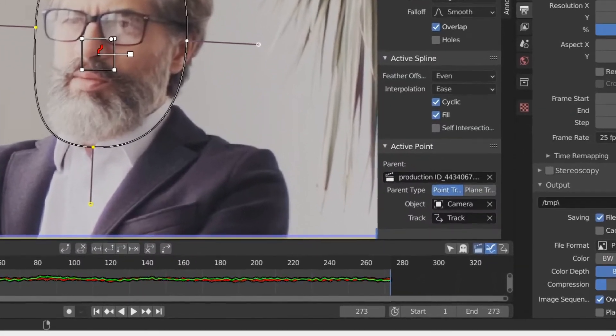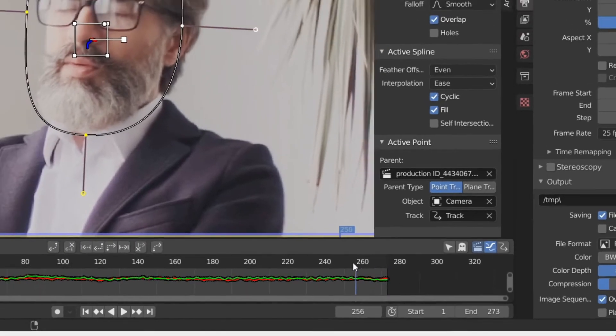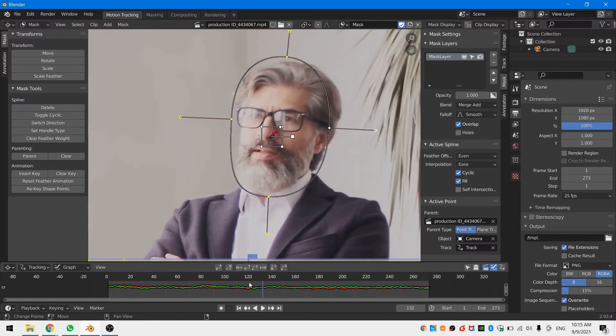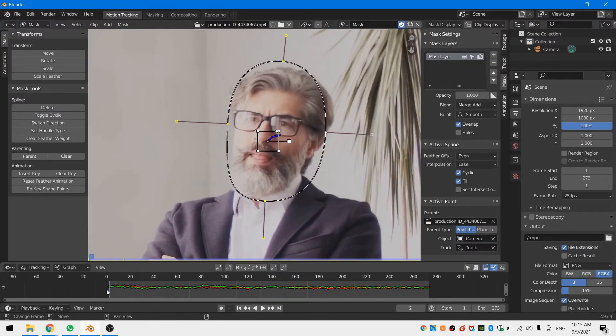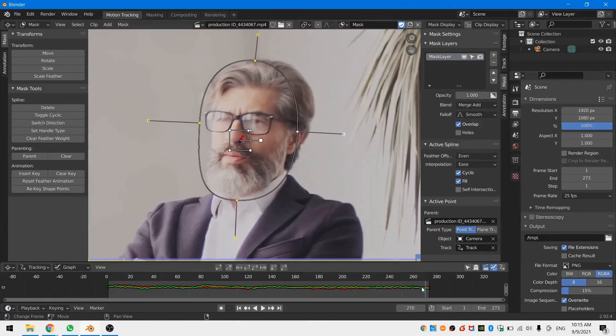You can make sure that your mask is parented correctly by heading over to the mask tab and then checking that the tracker is selected in the parenting drop-down menu. Now let's blur some faces.